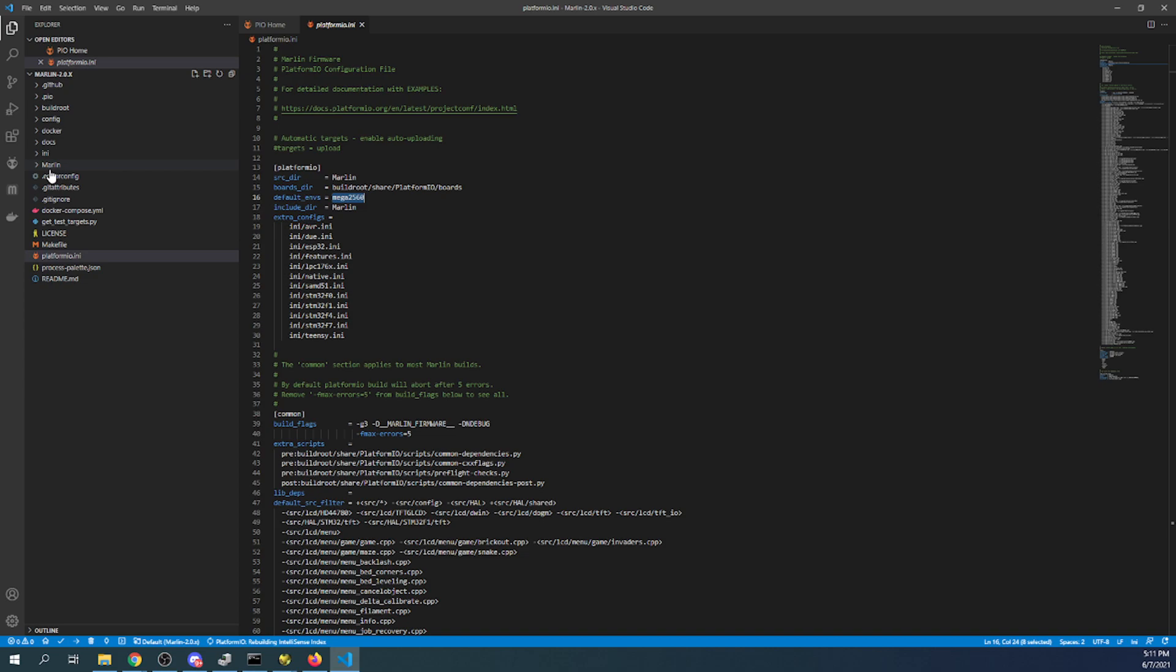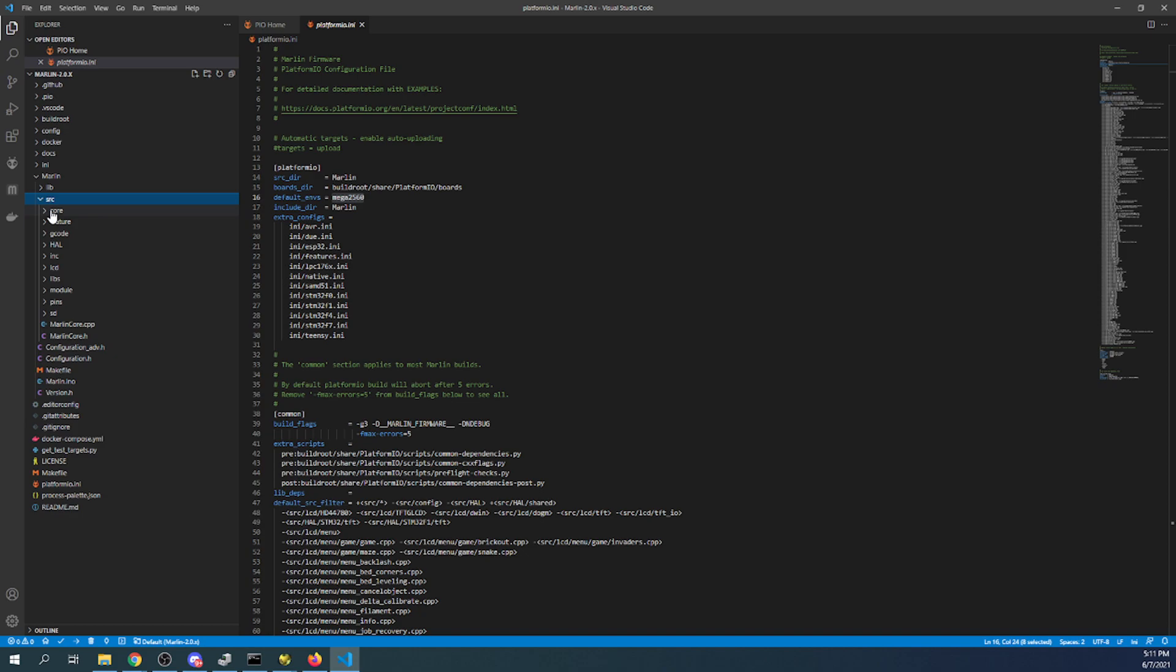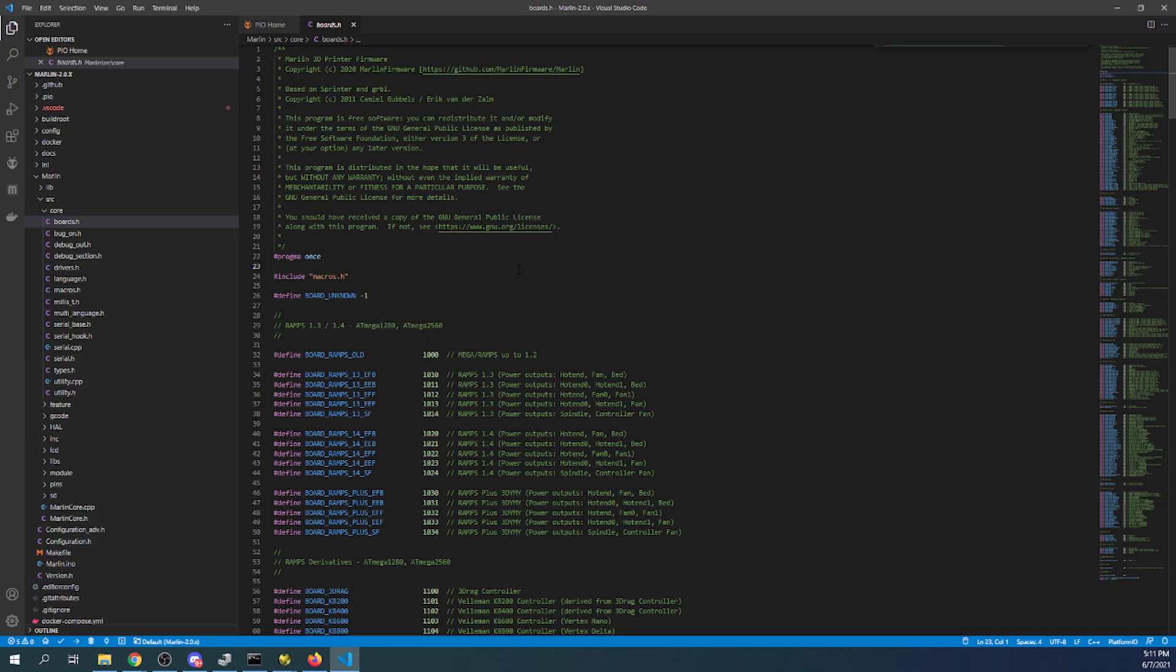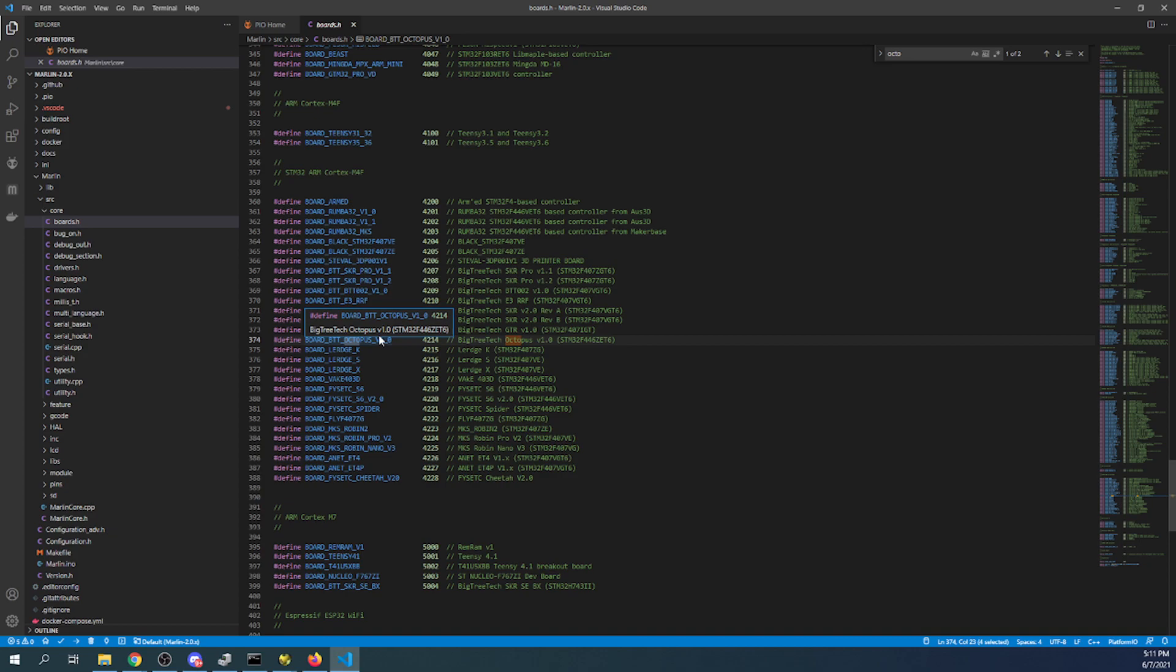So to start with I'm going to go to the Marlin folder. Then the source folder. Then the core folder. Then boards.h. Inside here I'm going to try and search on octopus. And as you can see it came up right away. So I'm going to copy that.